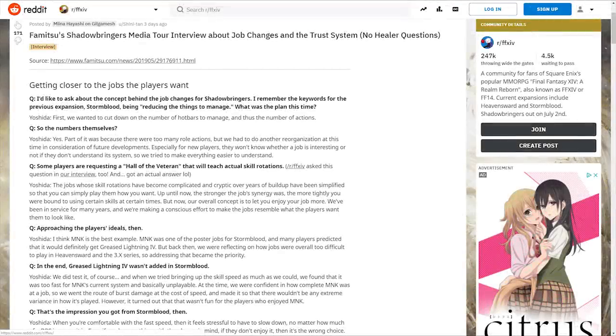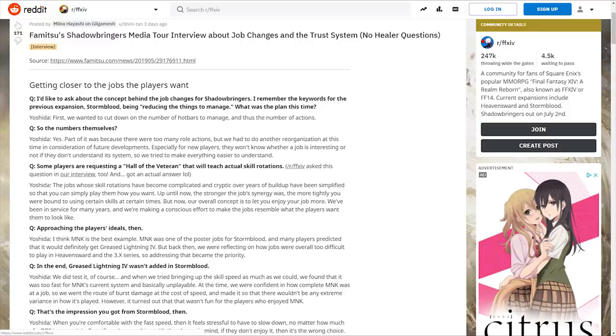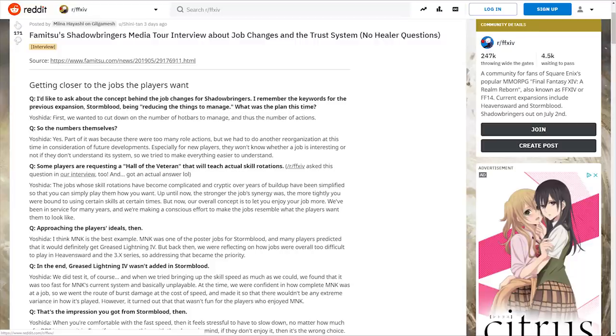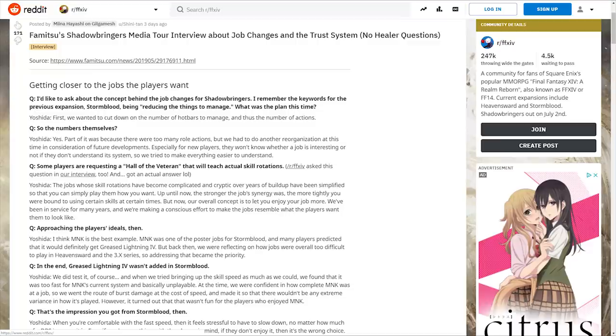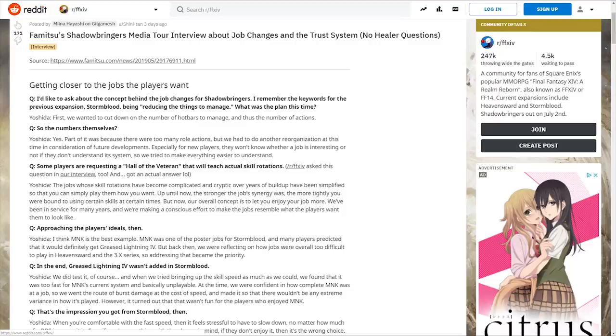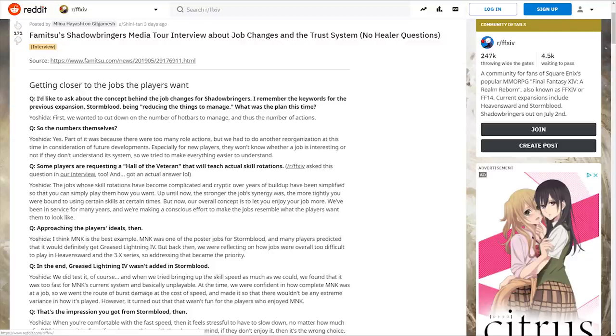Hello and welcome back to another news video with me, Mione. This time we're looking at the Famitsu interview as part of the media tour and ask some questions with Yoshi P himself. Famitsu is a Japanese publication, and thankfully we can look at this interview courtesy of Shinitan on the Final Fantasy XIV subreddit community. A link to that reddit thread will be in the description.